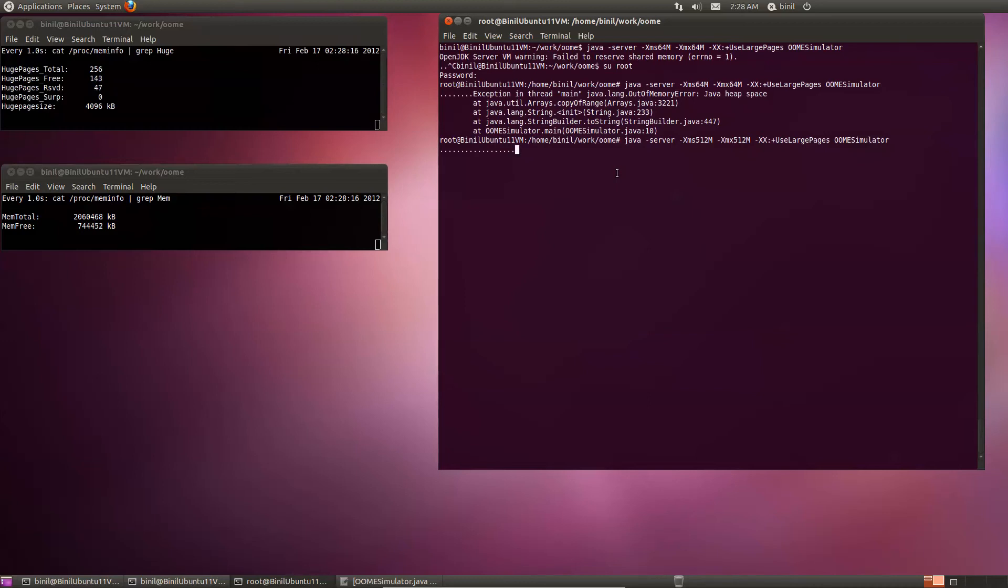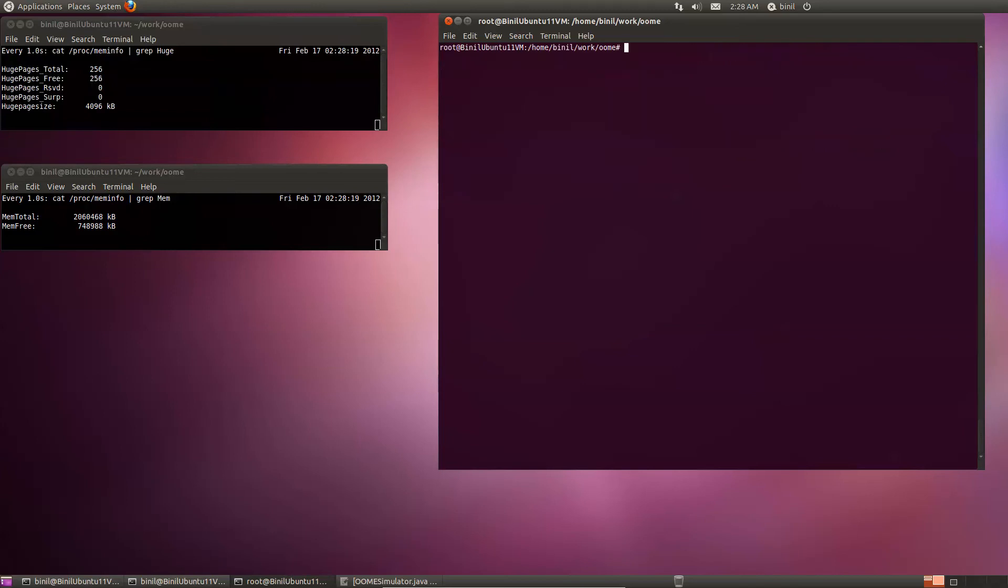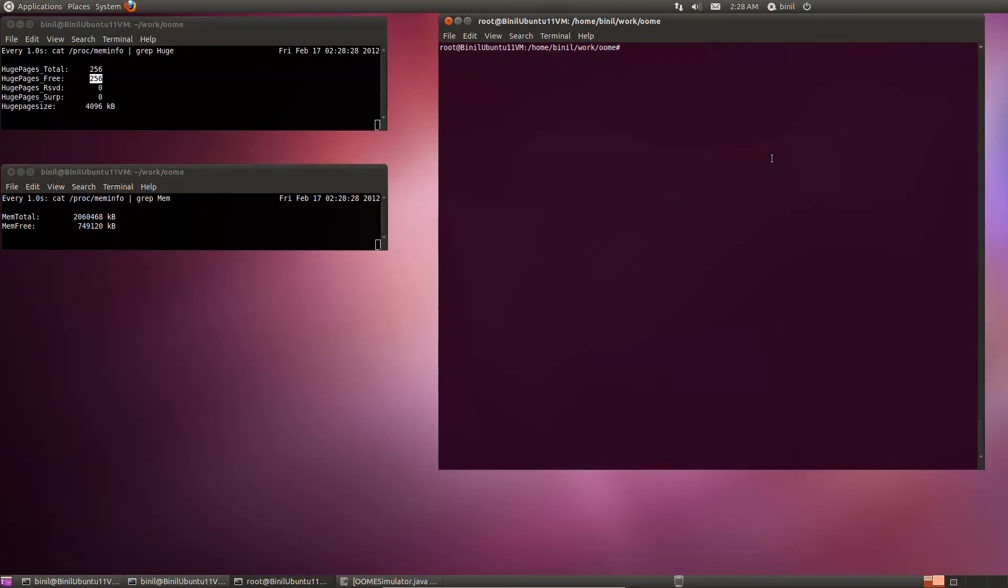So let's kill this one. And you see that the large pages are now reclaimed. We know that we have about a gig of shared memory. So let's try to use all of it.